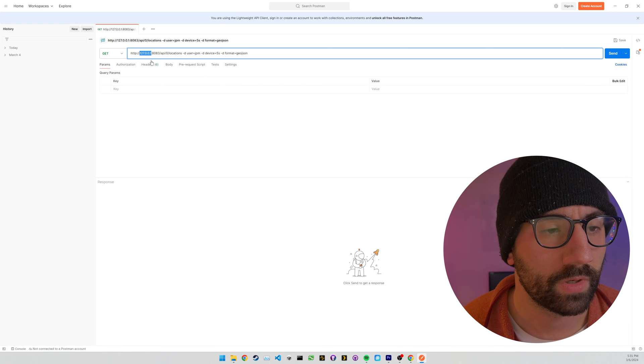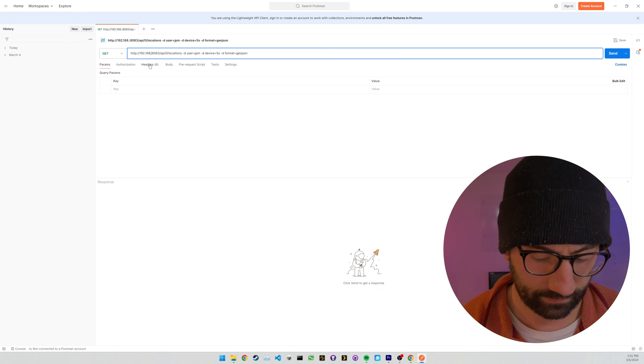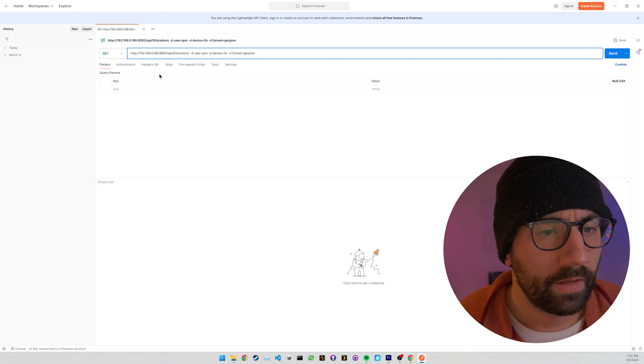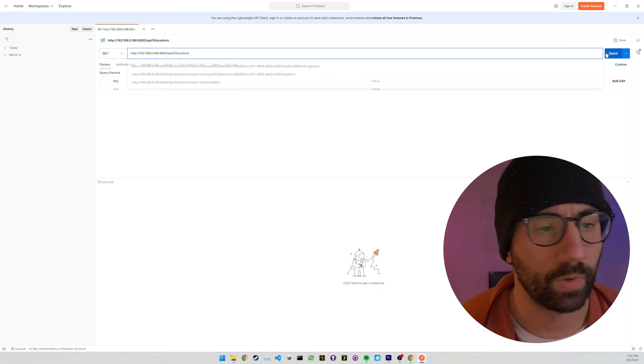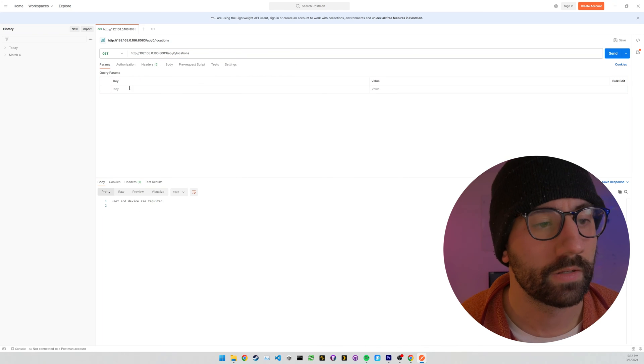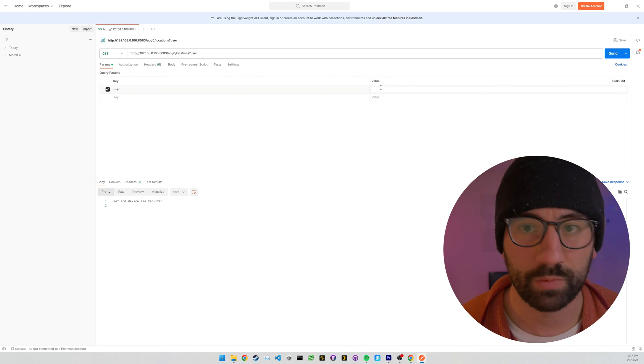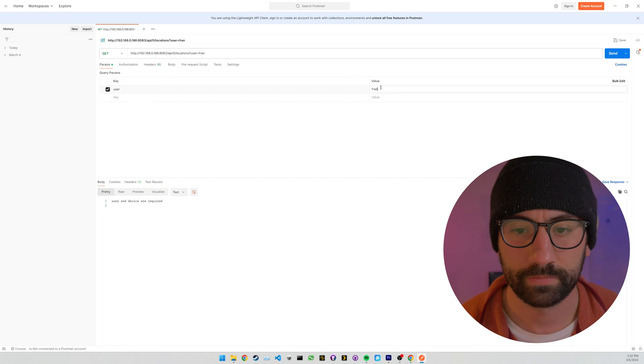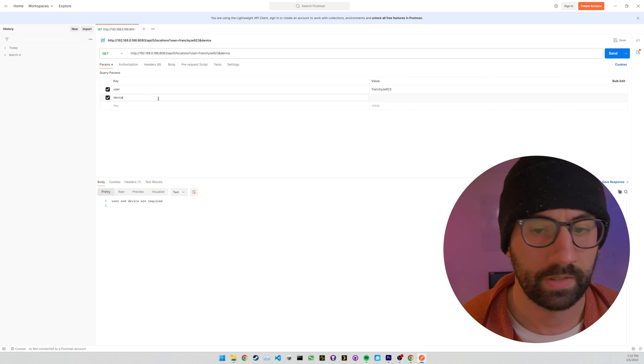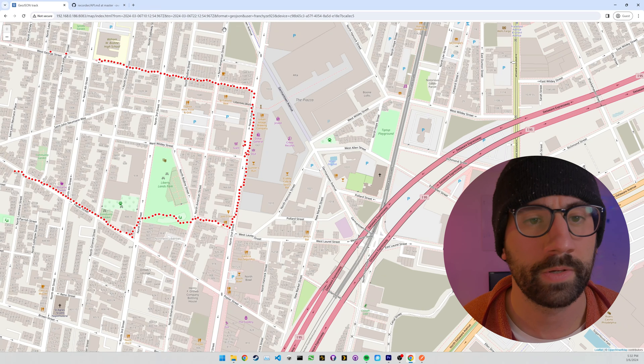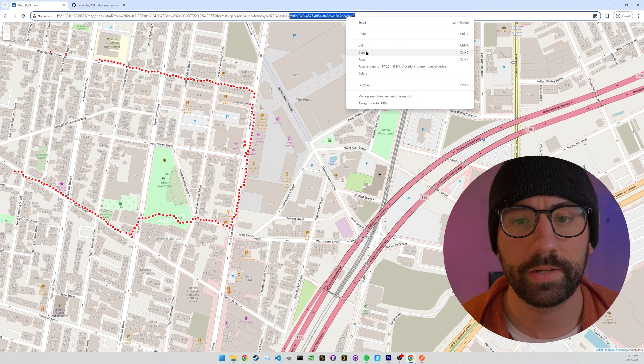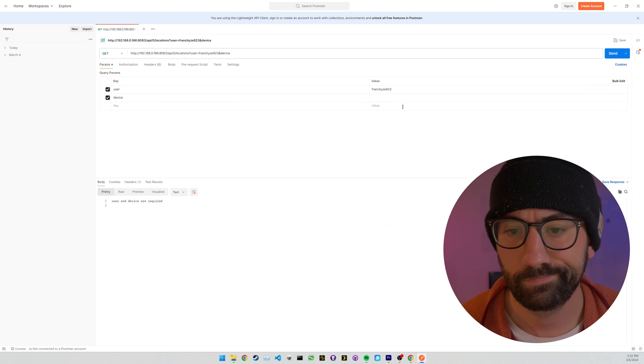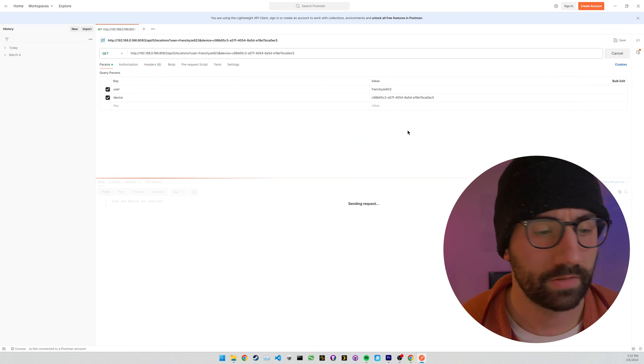So I'm going to copy this request and bring it into Postman and just make a request to our server. So instead of this, we're going to give it our IP address. 186. And I'm going to get rid of this for now. So if we just try it like this, it's not going to work because it's saying user and device are required. So we're going to give it a user parameter of Franchise 923 and this will be whatever you set your user to. And device. So you can find your device on the previous page that we were just on. It was also in this request. So we can just snag this here.